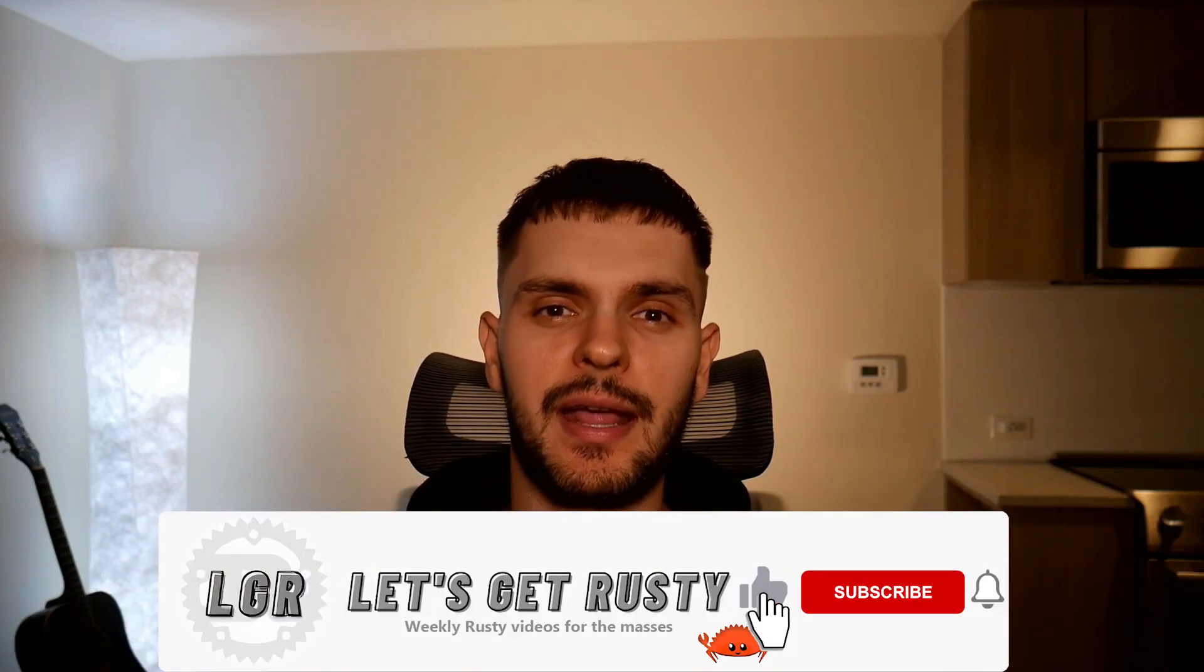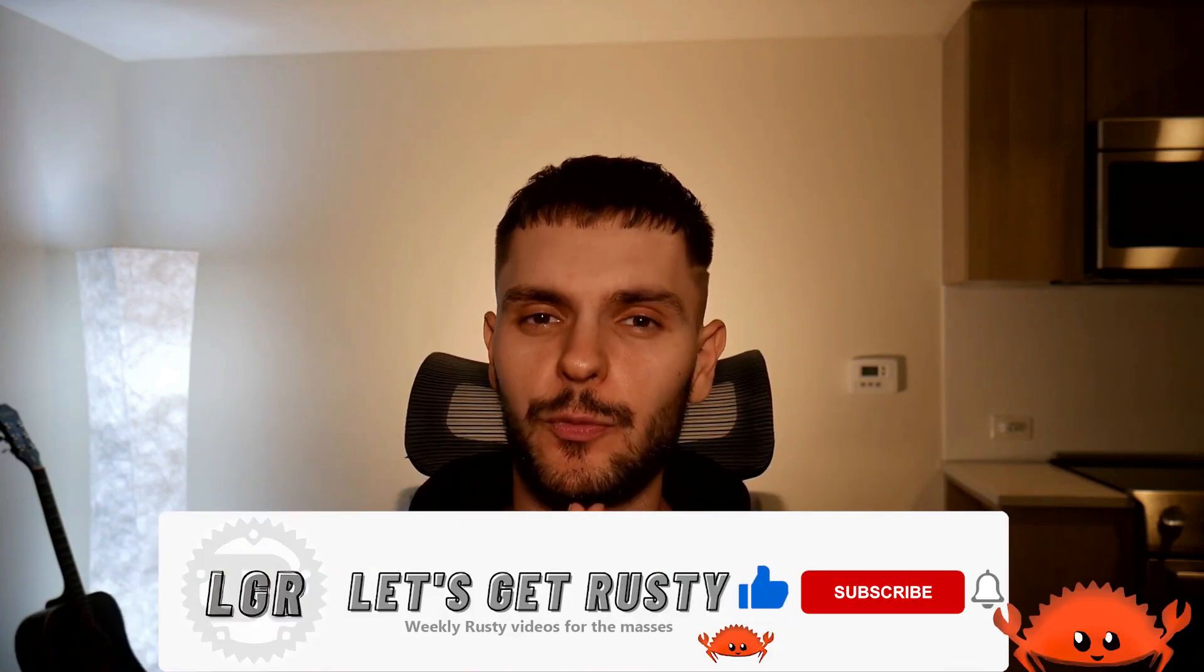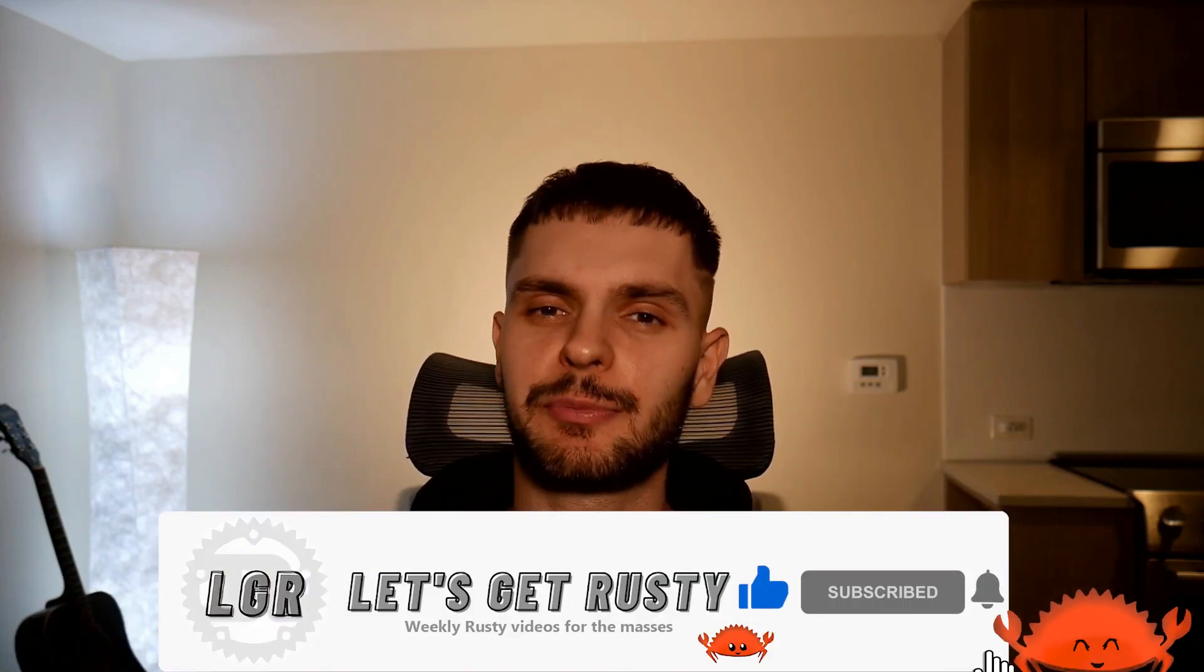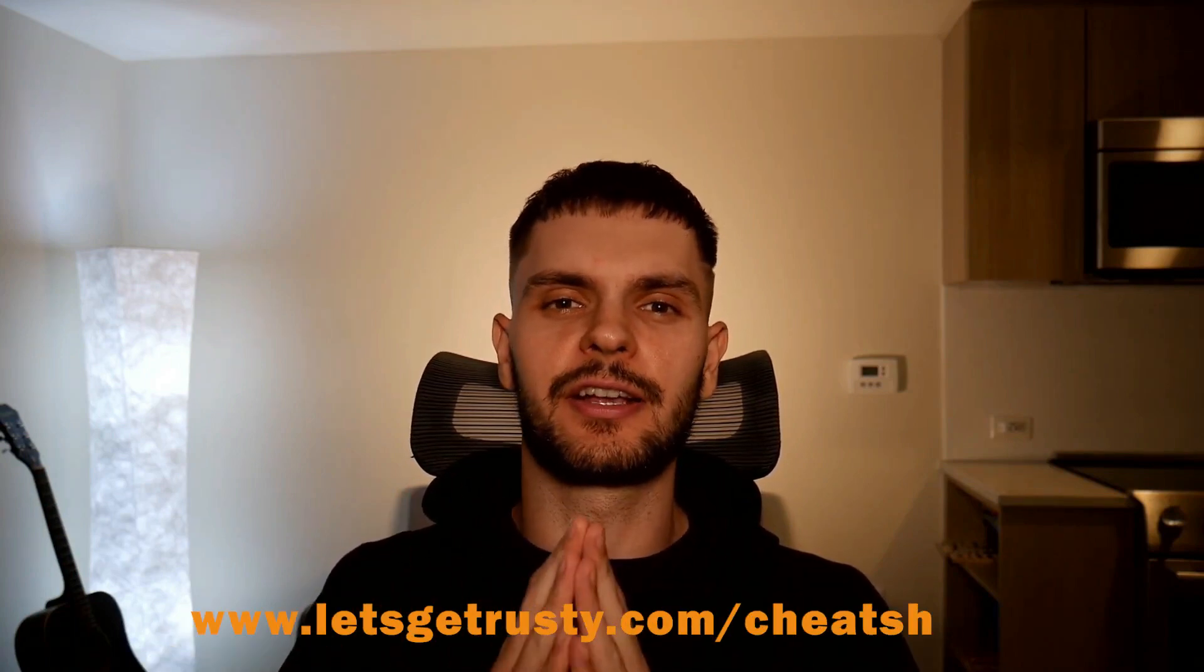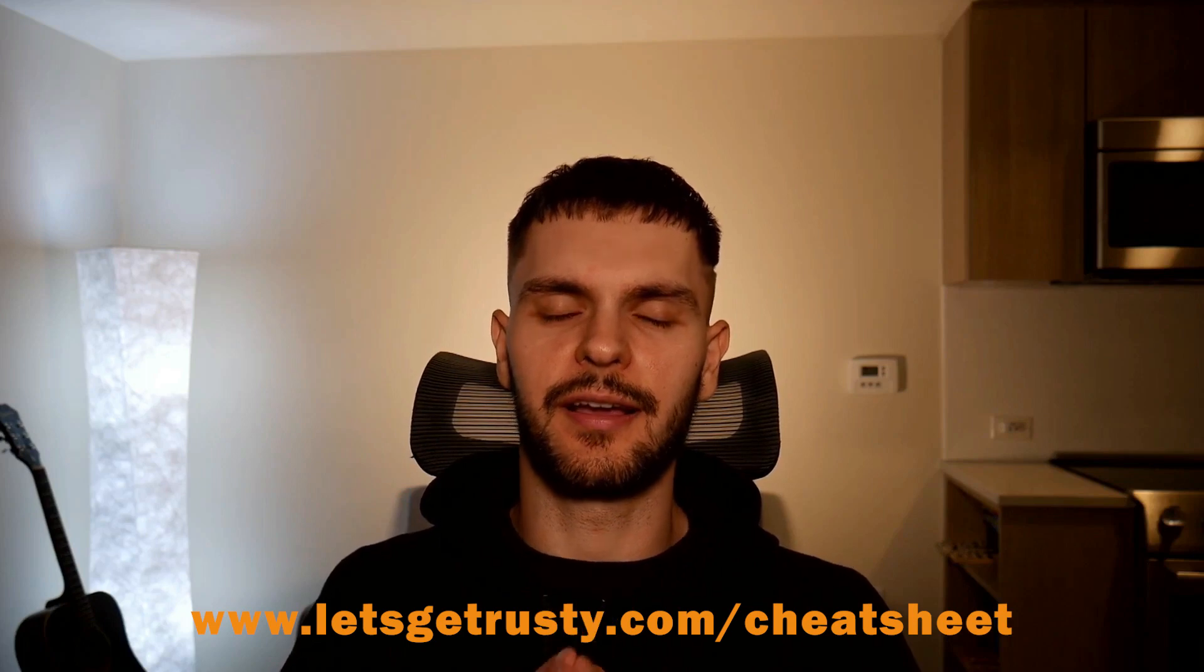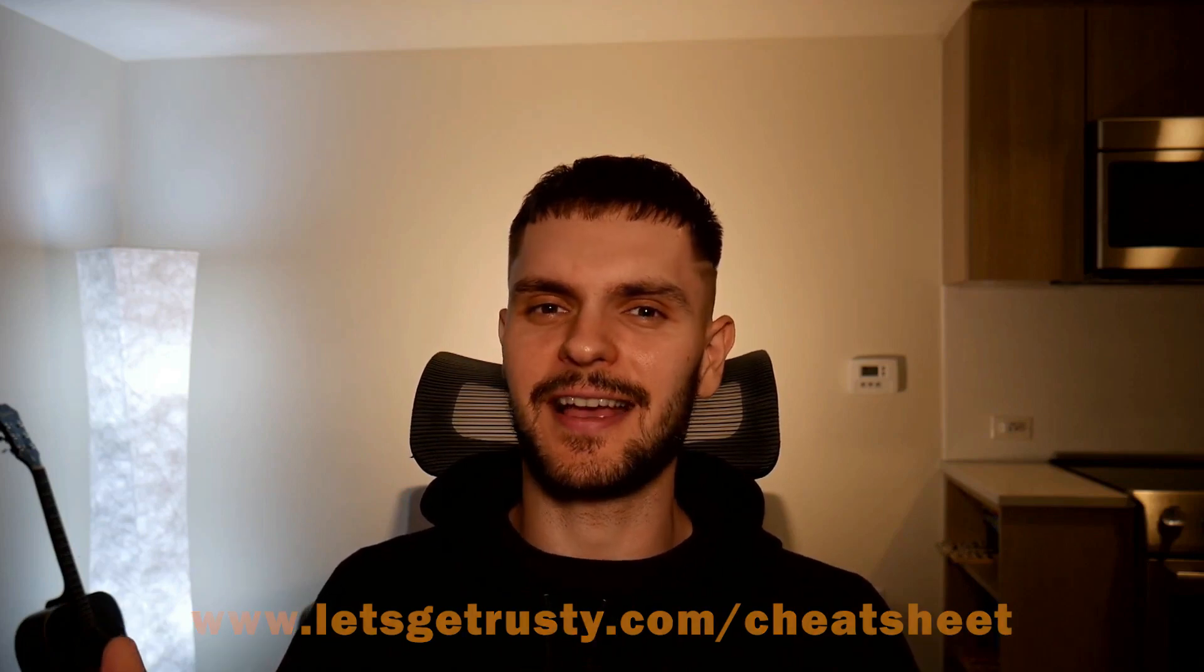All right, that's it for this video. If you enjoyed it, then no matter what, do not hit the like button, and if you want to see weekly Rust content, do not hit subscribe and definitely don't hit that notification bell. Finally, if you want access to a free Rust cheat sheet, which I know you do, then head over to letsgetrusty.com/cheatsheet, and with that said, I'll see you in the next one.